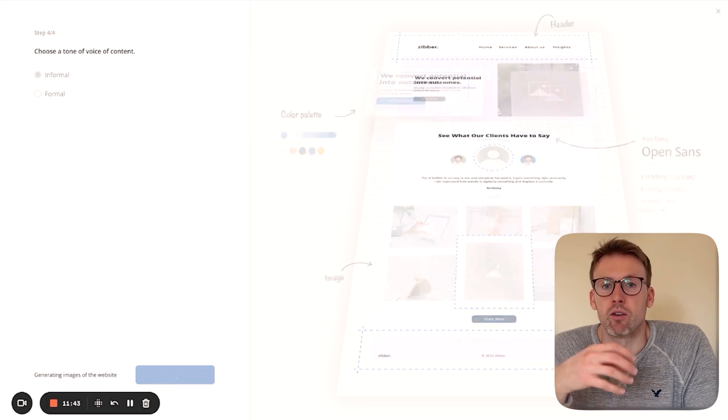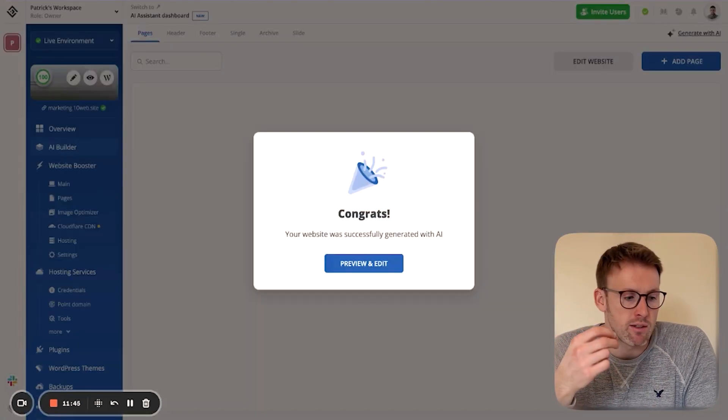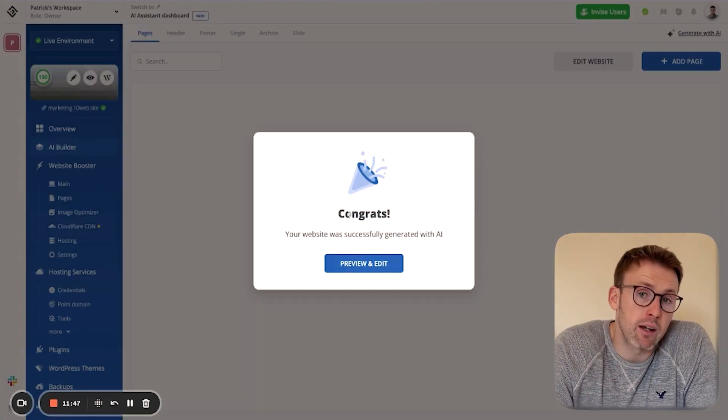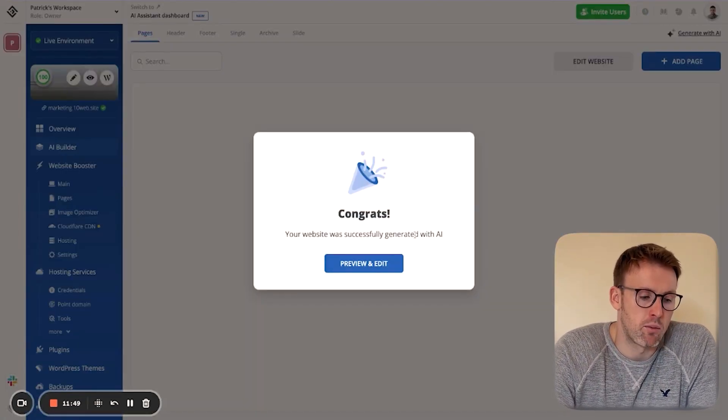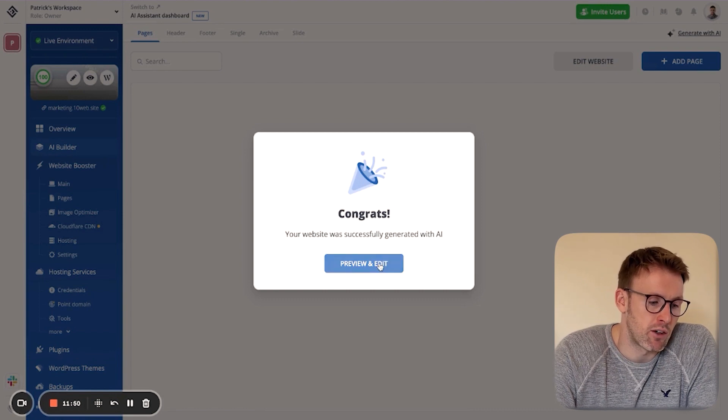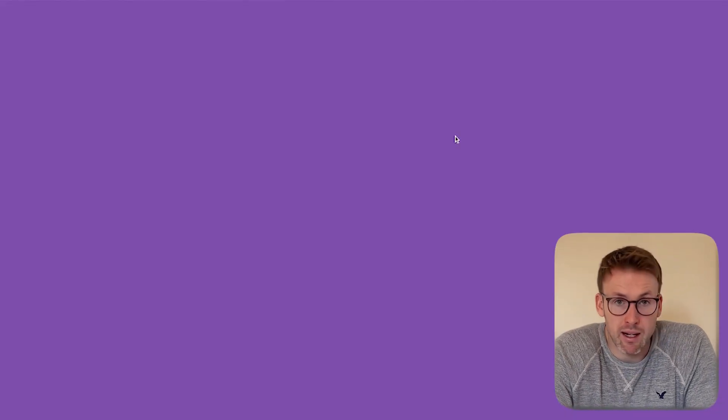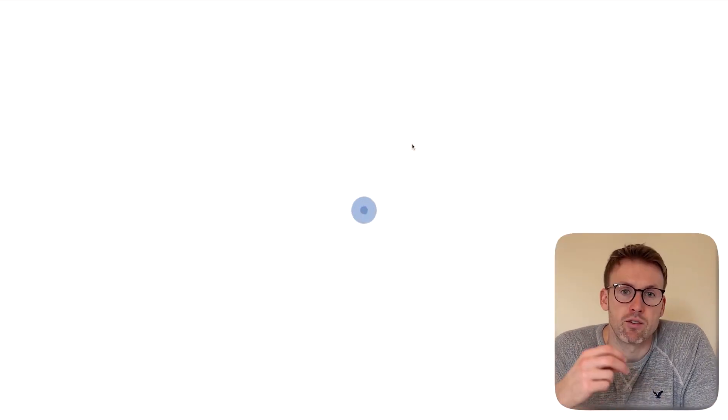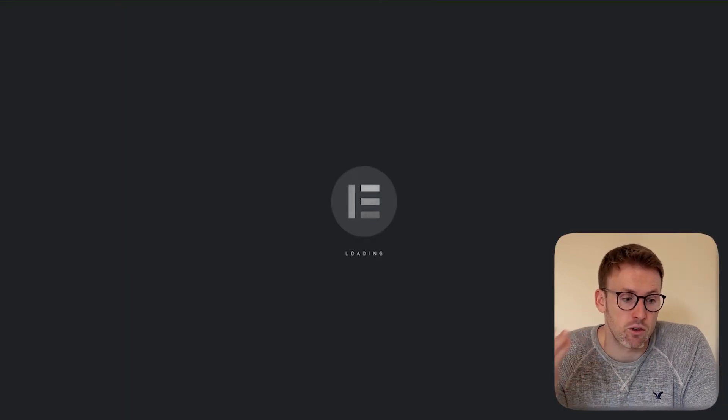So you can see it's going through, it's generating the text, it's generating the images. Now it comes up and says, congrats, your website was successfully generated. So now we click preview and edit. So it's going to load this first version of the website that it has created.